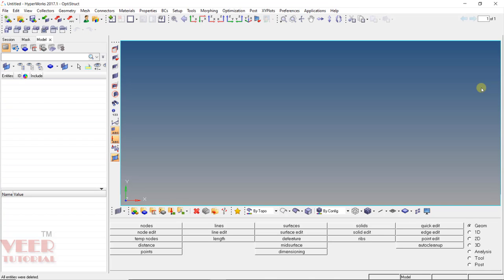In meshing, it is very important that all the nodes should be on the reference line and also on the surface. Sometimes nodes deviate from the surface or line, so we need to project them.